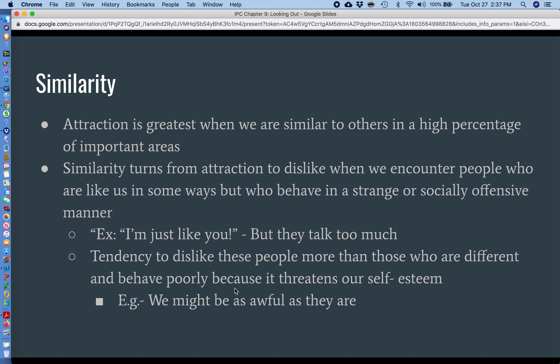Interestingly, similarity can quickly turn to dislike if we find people who remind us of ourselves but then have one really bad, socially offensive characteristic. Let's say you meet someone who is similar to you in a lot of ways, but they're obnoxious at a restaurant, or they're bad drunk, or they're rude to kids. If there's that one thing that stands out, we really dislike those people — more intensely than we dislike people who are very different from us and have that same characteristic. The idea is that it reminds us of things that might be wrong with ourselves — we might secretly be as awful as they are.